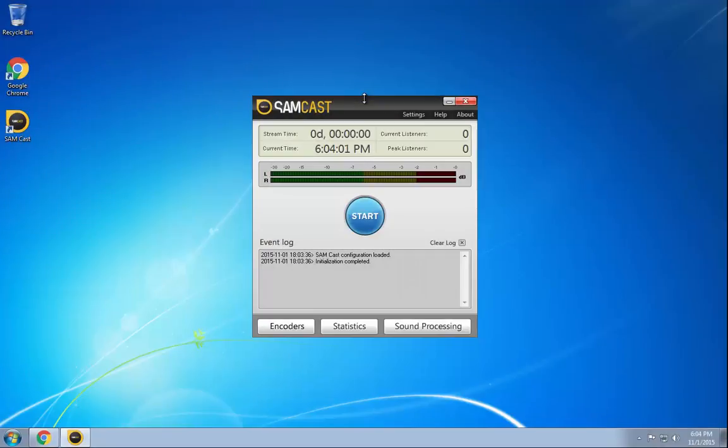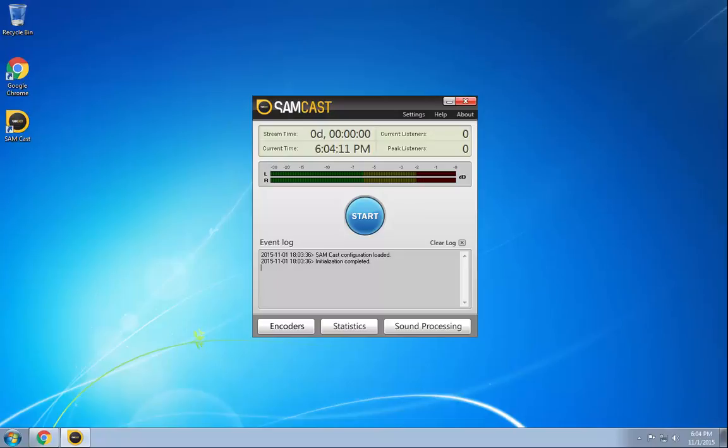Welcome to another video tutorial series with the Stream101 video series here. This time we're going to be showing you how to connect your encoders to Samcast. The process is very similar to the old Sam Broadcaster software, Sam Studio, Sam Broadcaster Pro. It just looks just slightly different.